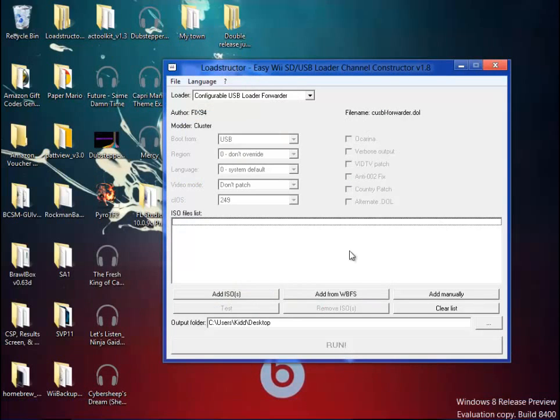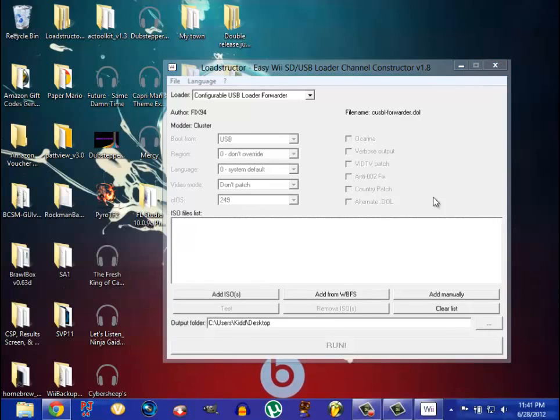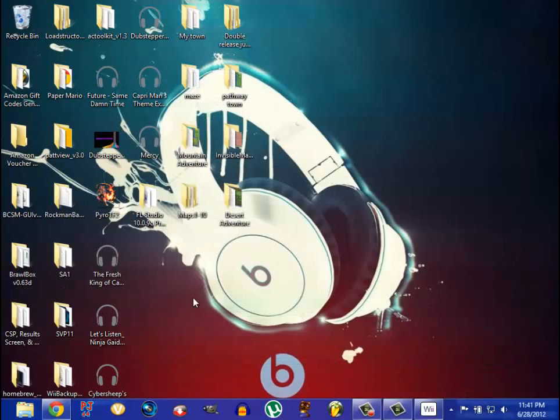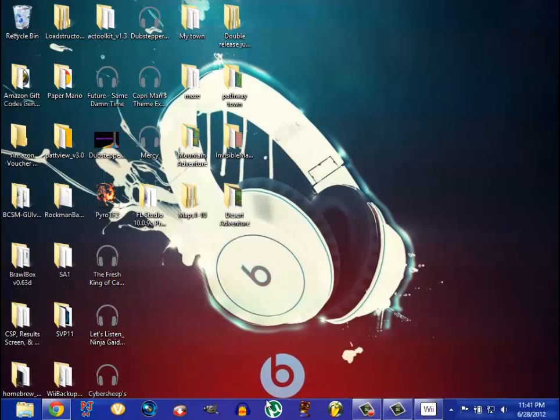You open up the loader in here, add ISO, and then run it. And it will give you a .wad, and you know, tell these Wad Managers, put it in a Wad folder, install the Wad, and bam.